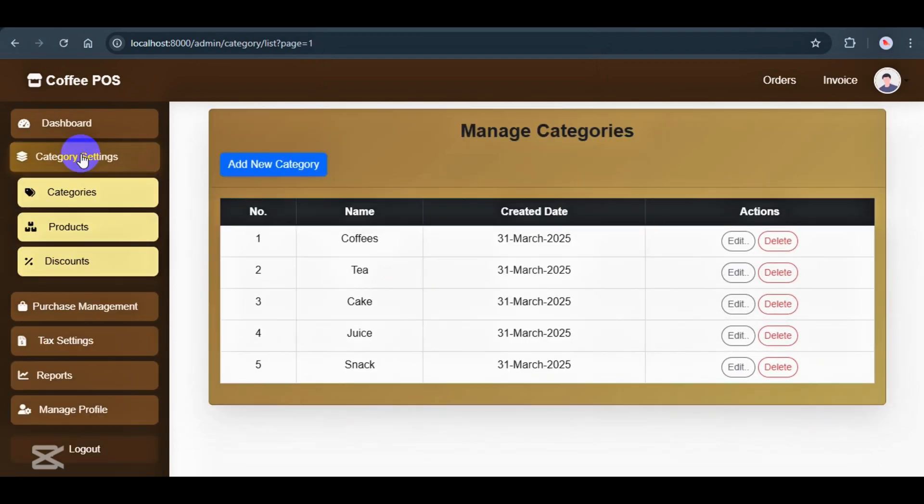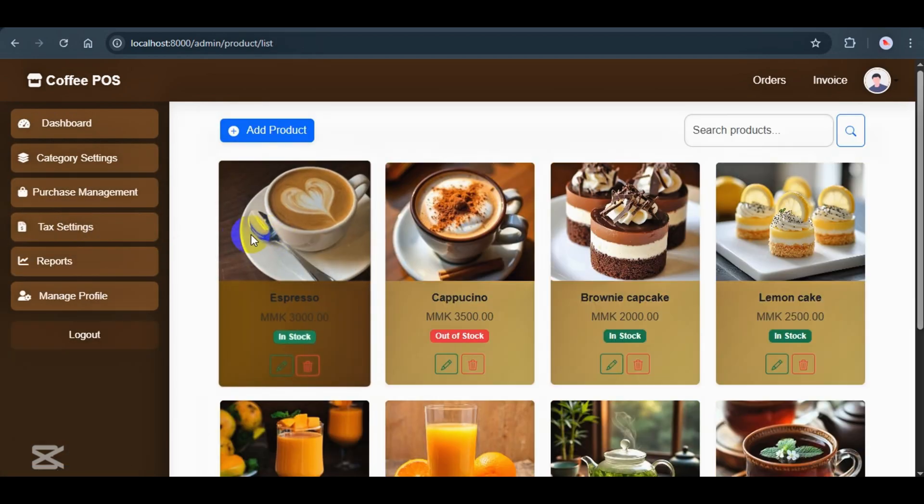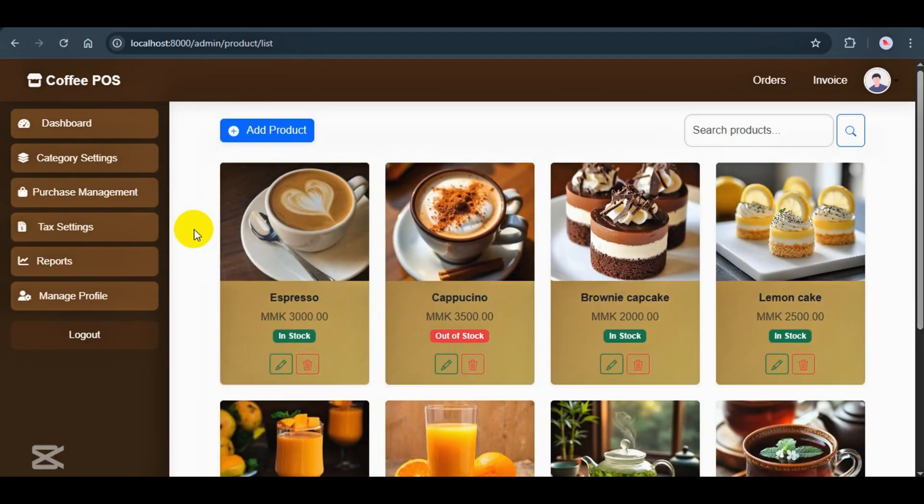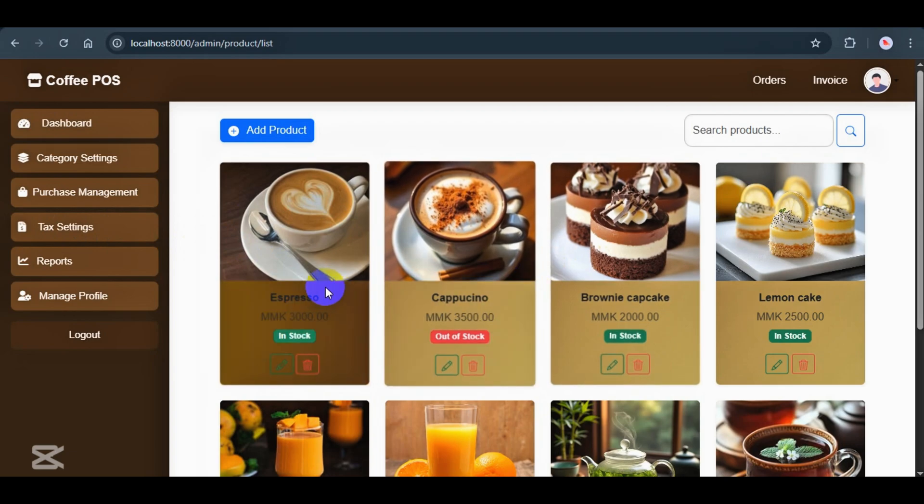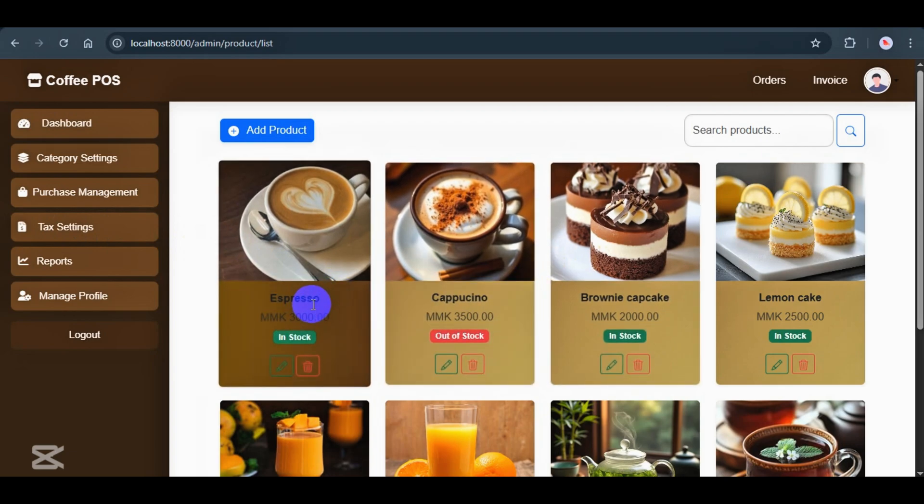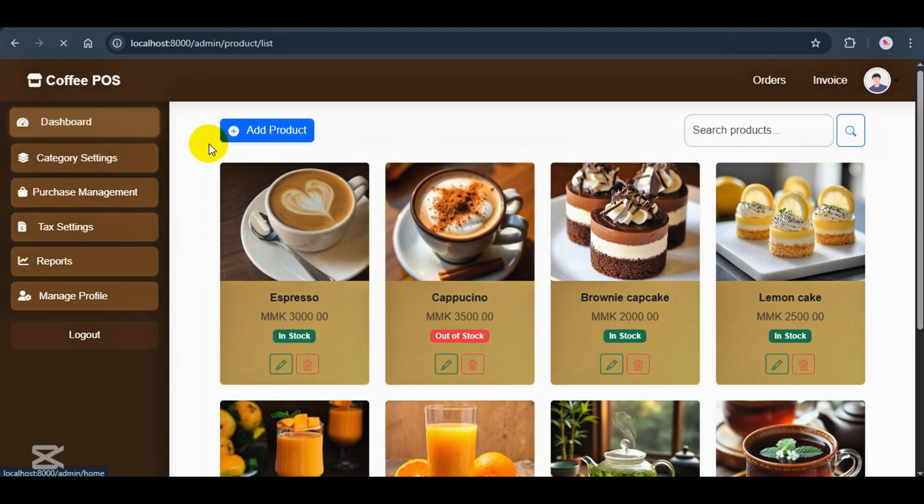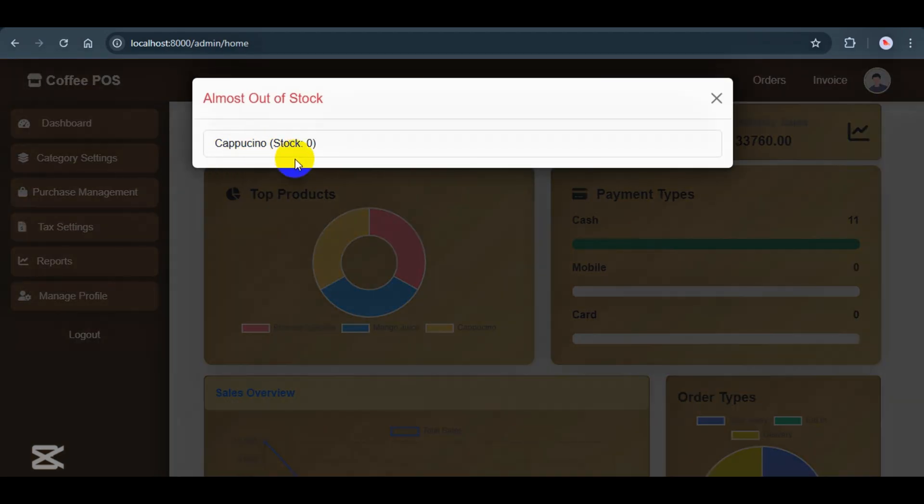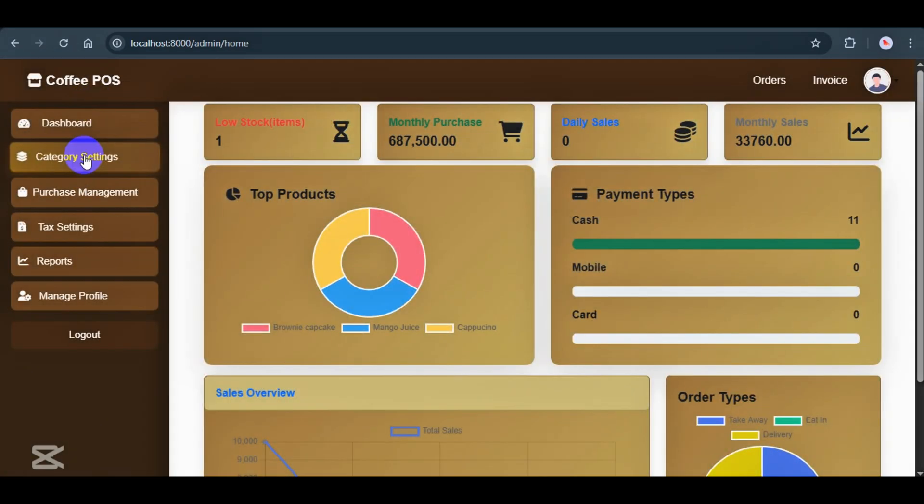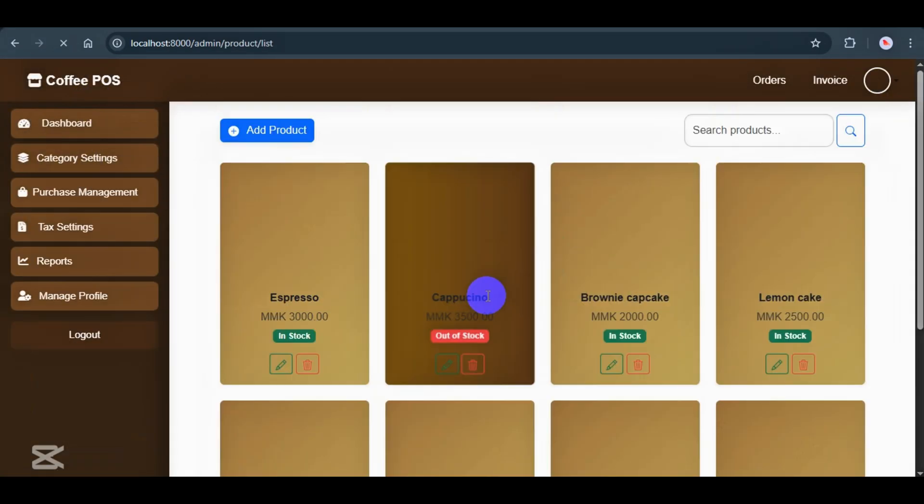Next, let's check out the product section. Here, the admin can see a list of all products, displayed in cards with the product name, price, in-stock quantity, and actions to update or delete. Looks like Cappuccino is out of stock. Earlier, I showed this alert in the dashboard and now it's also showing here in the product list. So, it's easy for the admin to catch low stock items from both views.